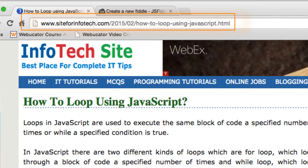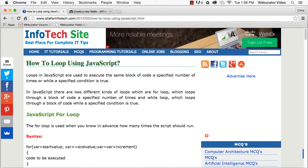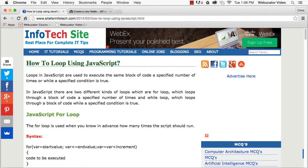Loops in programming are used to execute the same block of code repeatedly. In JavaScript, there are two different kinds of loops: for-loops and while-loops. For-loops loop through a block of code a specified number of times, while while-loops execute a block of code as long as a specified condition is true.